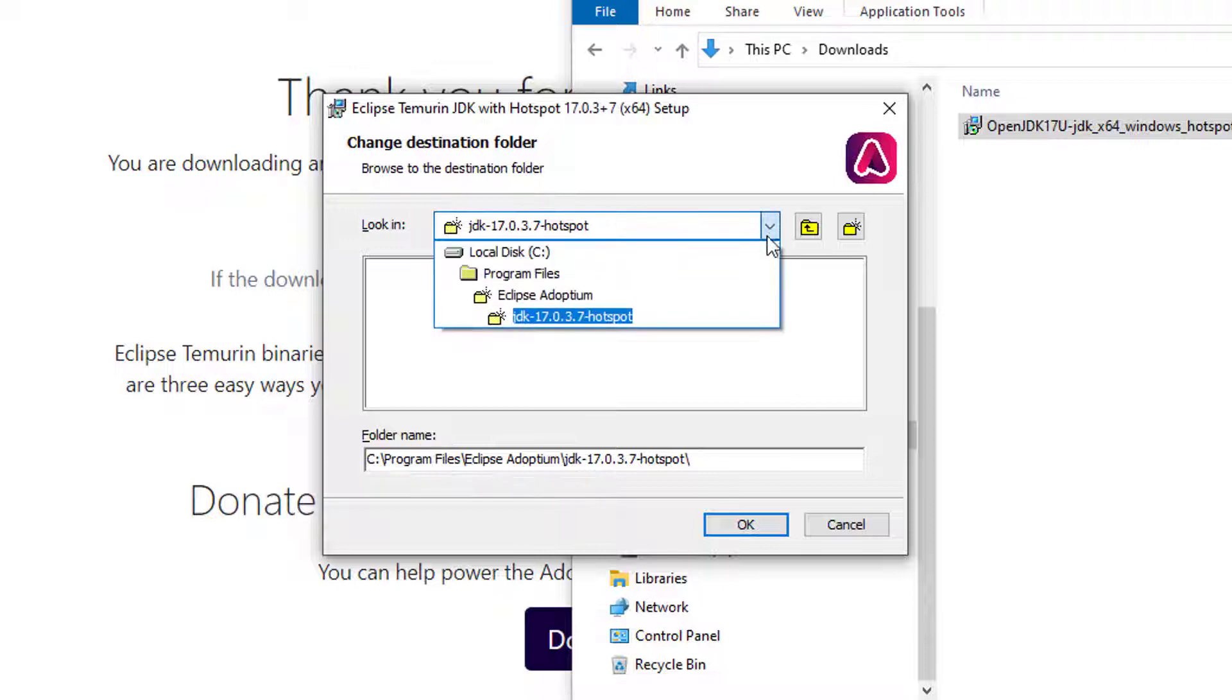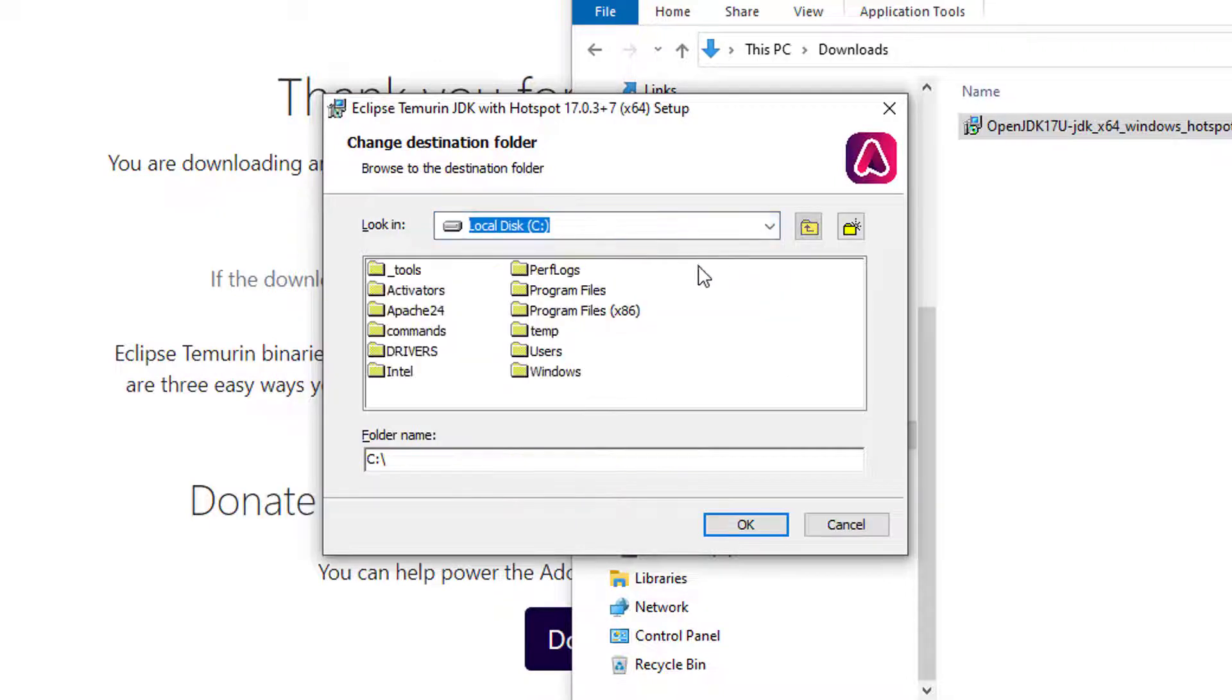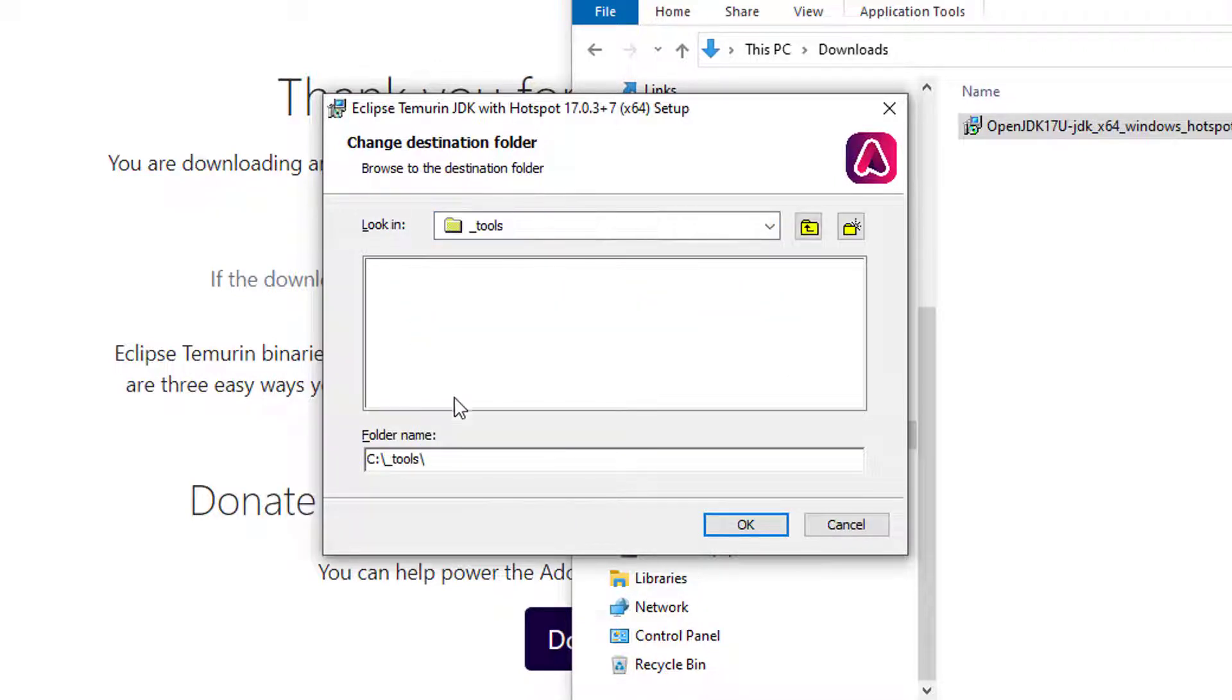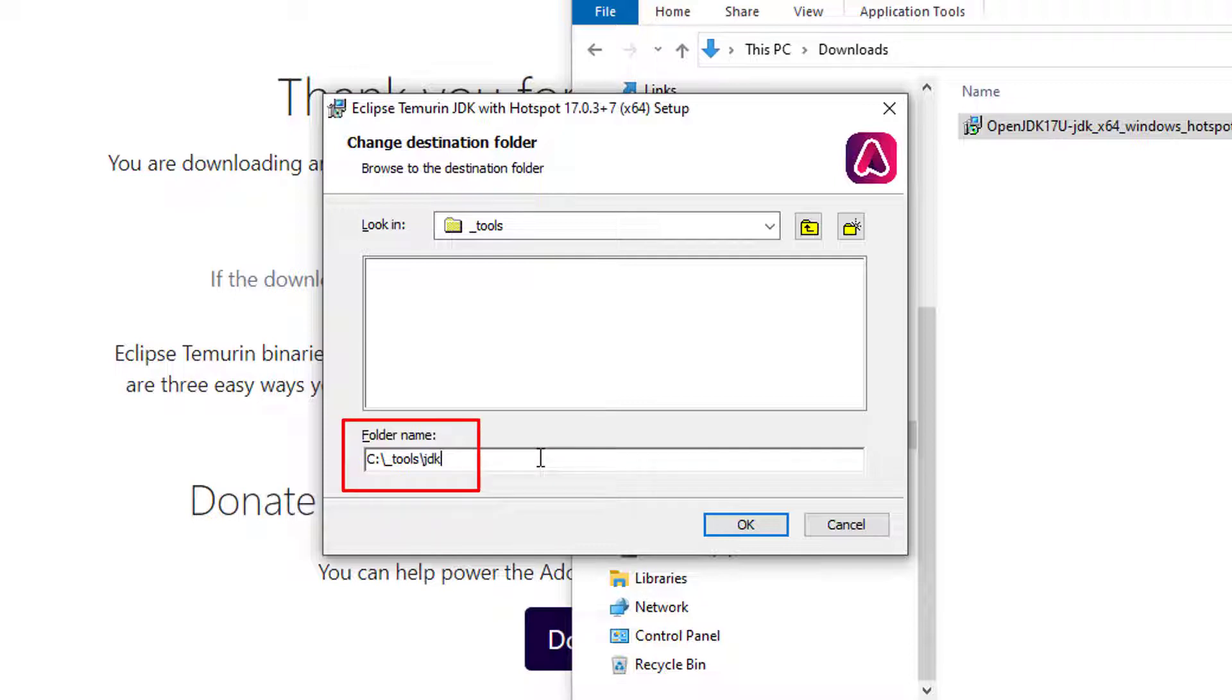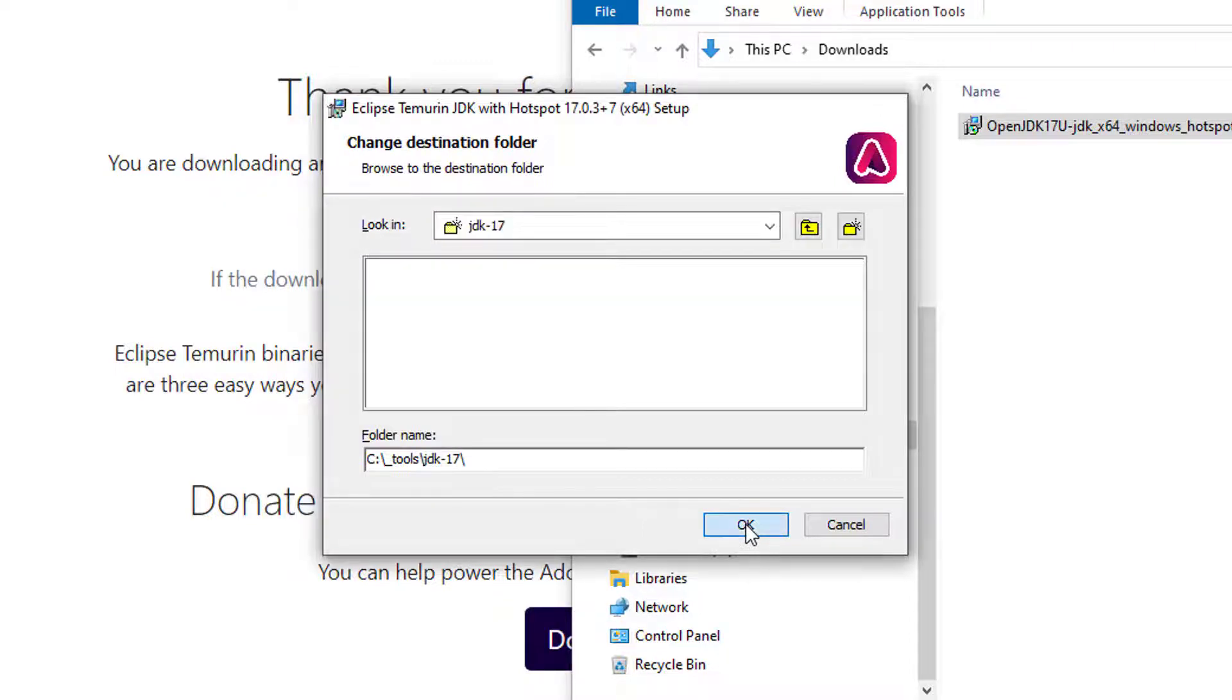So what I'm going to do is I'm going to search on my C drive. I got a folder called underscore tools, and I'm just going to install it into JDK dash 17, which works for me because it is Java 17 we're installing on windows here.